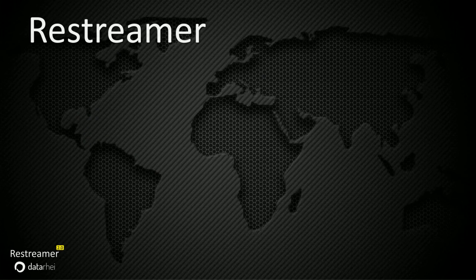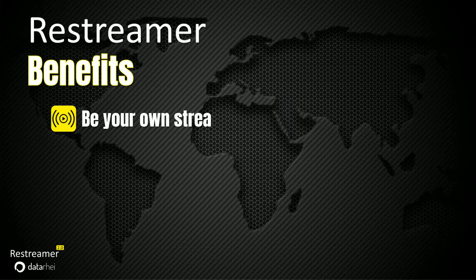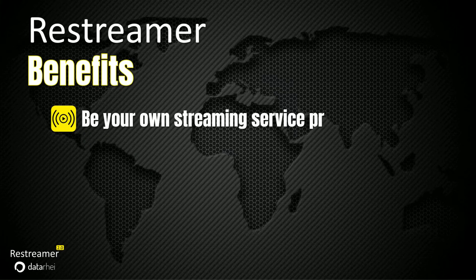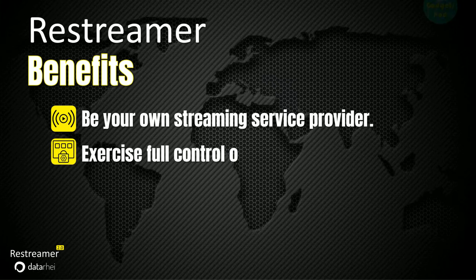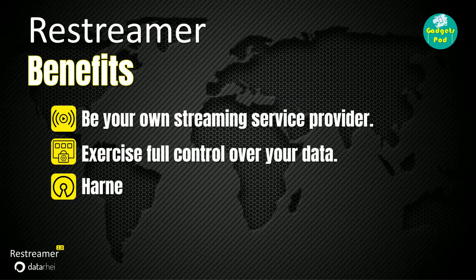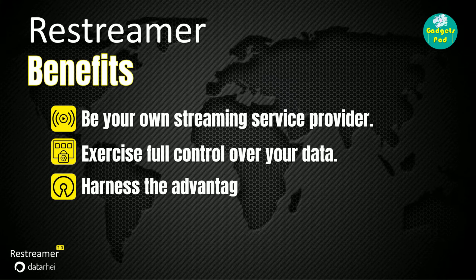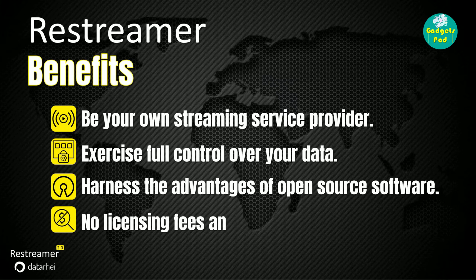Restreamer benefits: be your own streaming service provider. Exercise full control over your data. Harness the advantages of open-source software. No licensing fees and enjoy cost-free usage.